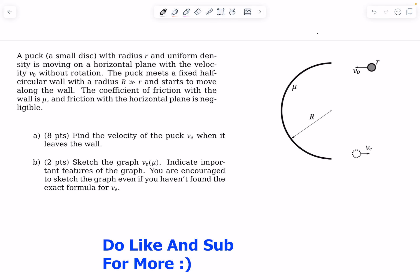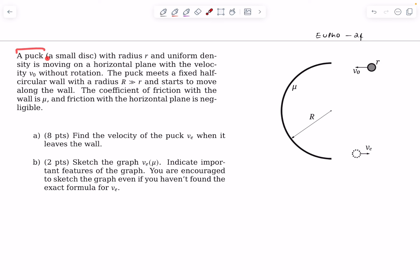Now let's move on to the second problem, taken from the European Physics Olympiad (EuPhO 2024). A puck — a small disc of radius small r and uniform density — is moving on a horizontal plane with velocity v0 and no initial rotation. The puck meets a fixed half-circular wall of radius capital R, which is much greater than small r. The disc starts moving along the wall. The coefficient of friction with the wall is μ, and friction with the horizontal plane is negligible.